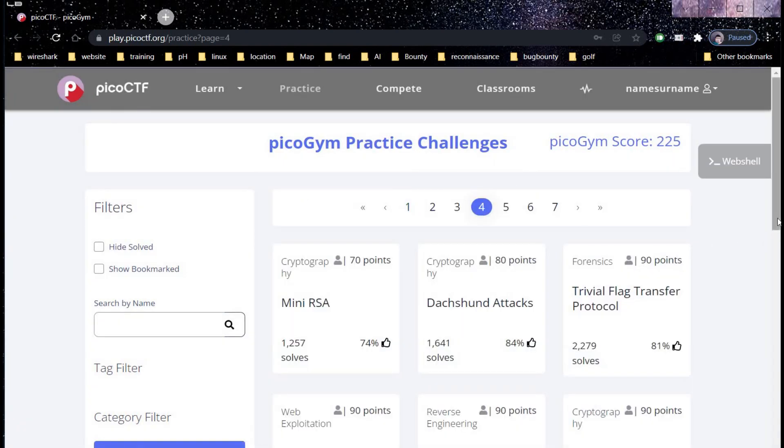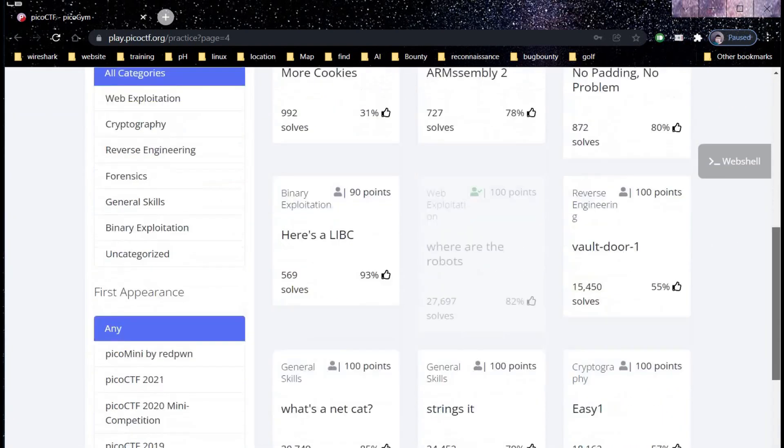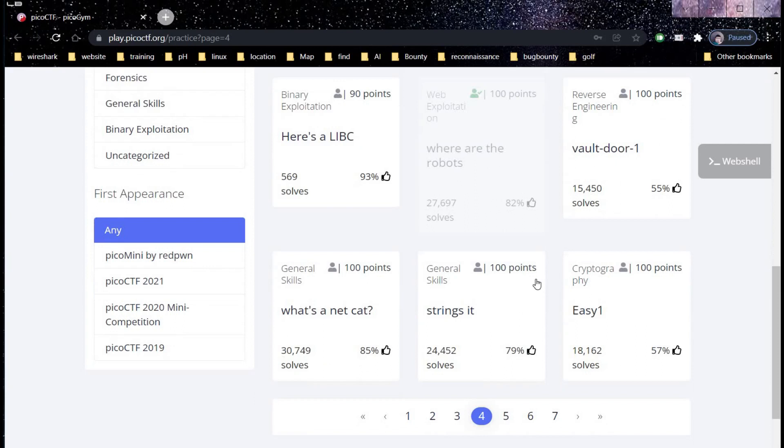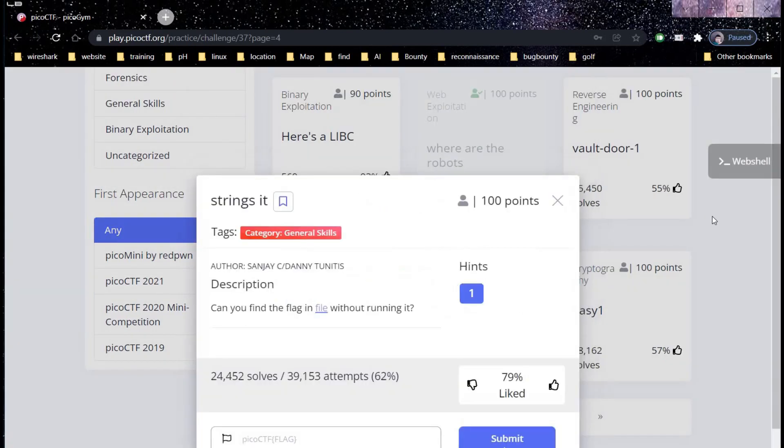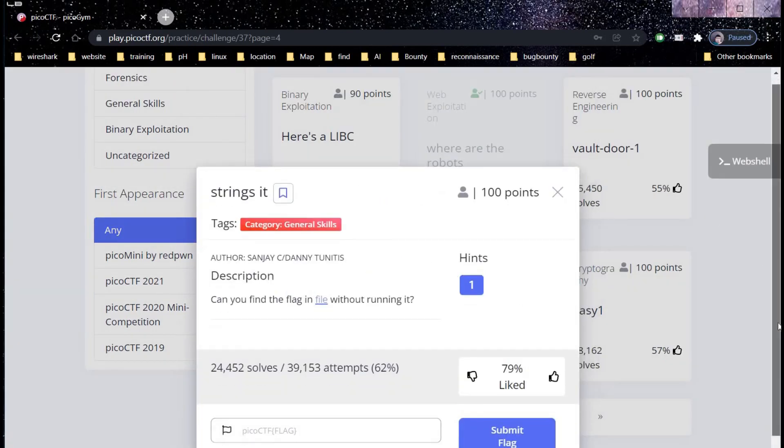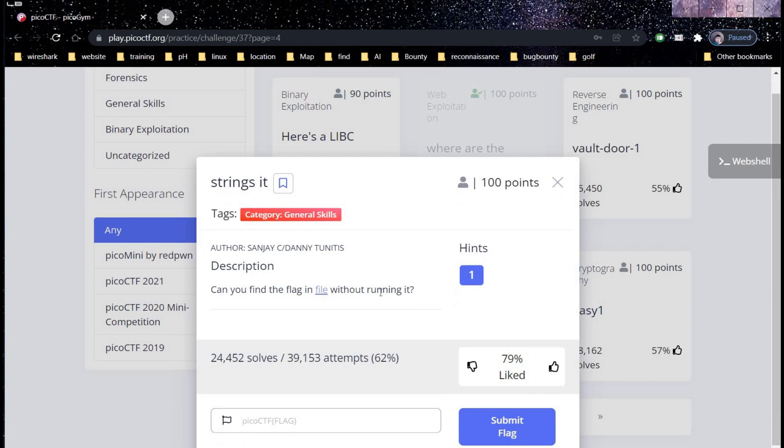Let's take a challenge from page 4 for 100 points. The description says can you find the flag in the file without running it. Category is general skills.